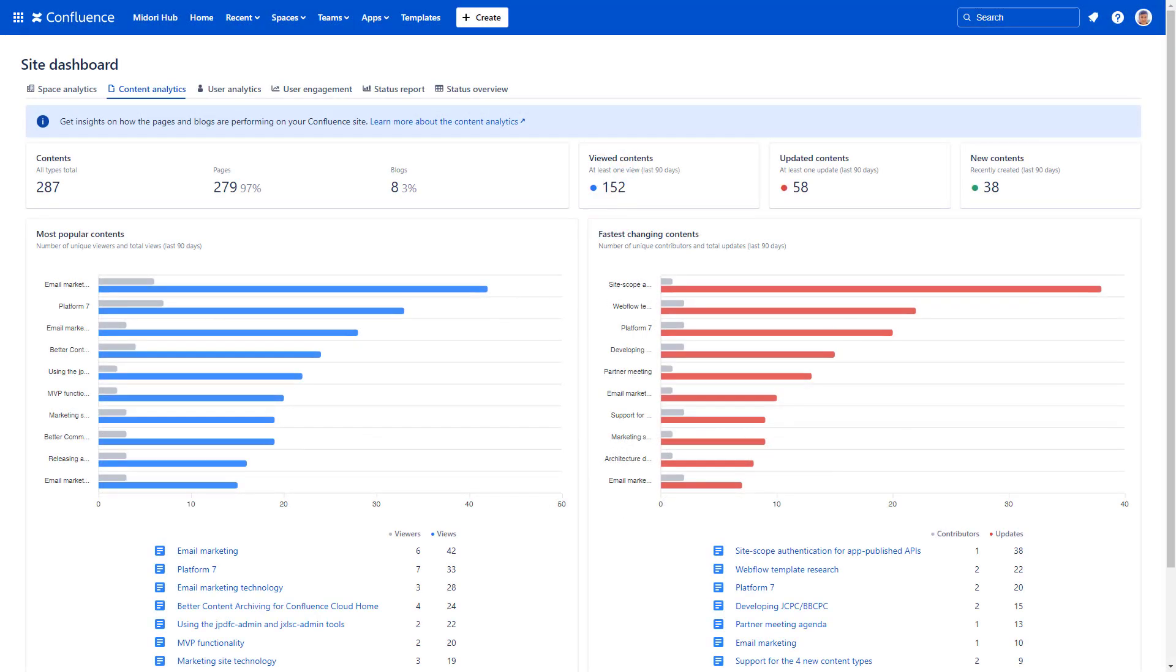Welcome to the content analytics dashboard inside Better Content Archiving and Analytics, your go-to tool for tracking key performance indicators across all your Confluence pages and blog posts. This dashboard provides a clear overview of your content, allowing you to easily monitor page usage statistics for both individual spaces and the entire site, including which pages are being actively viewed, updated, and created.